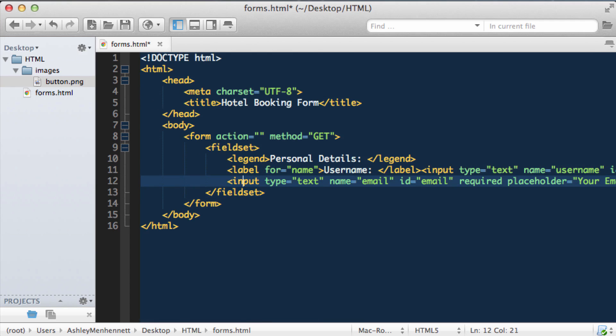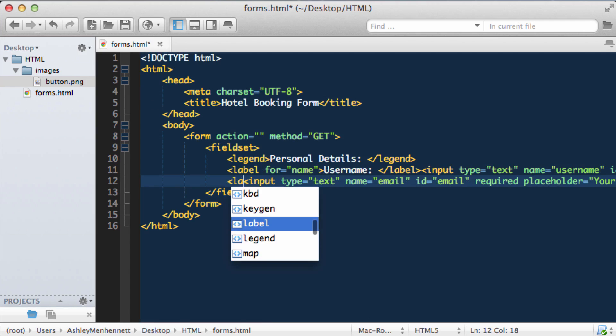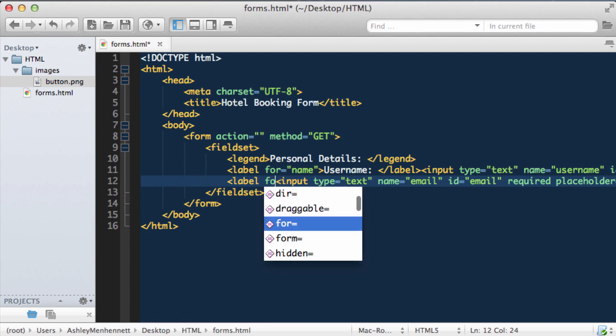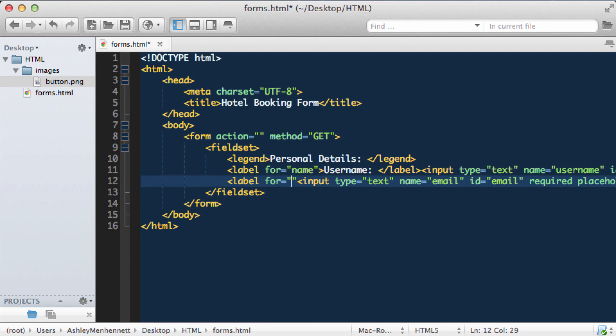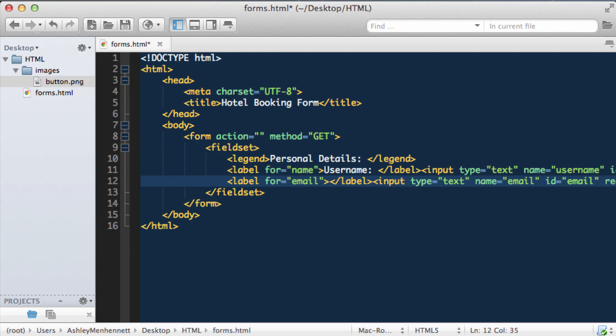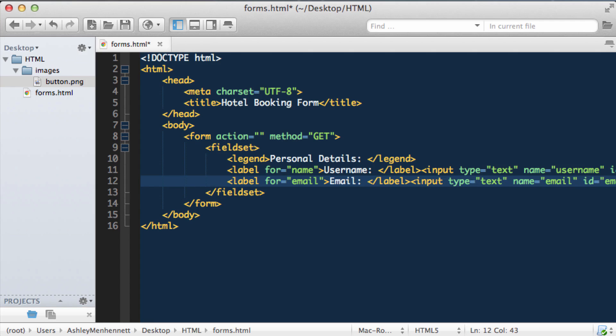So now we can go ahead and add the label for this input, for email, as we've already created the ID of email for this input.